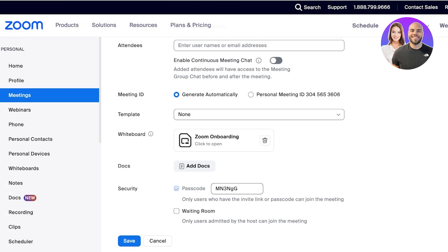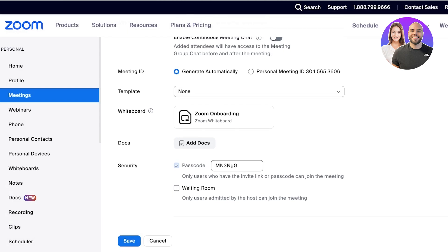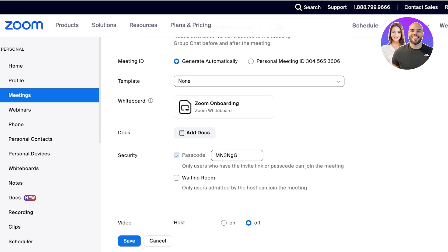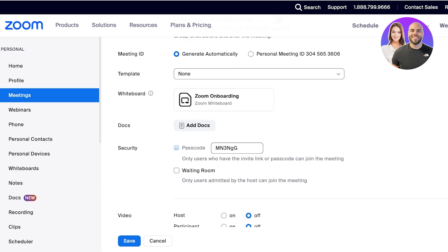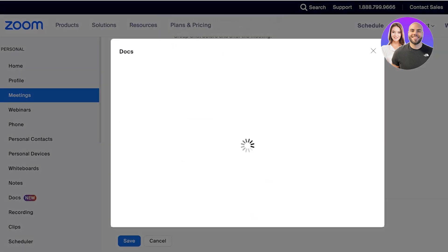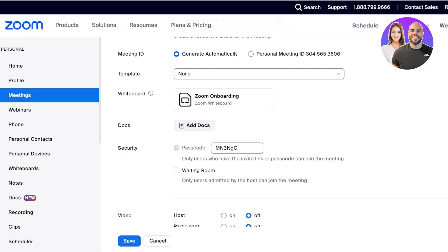After that, there's the security password — this will have an auto-generated password, but I can set my own as well. I can also add documents to the meeting. You can also build a waiting room so that only users admitted by the host can join.